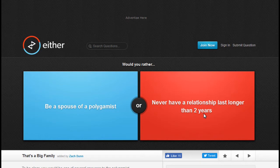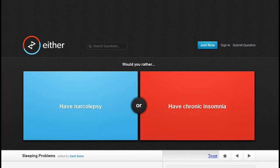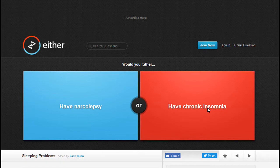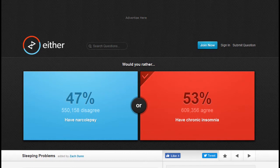Would you rather have narcolepsy or chronic insomnia? Well, I already have chronic insomnia, so I'll go with that. Yeah, I don't want to fall asleep when I'm at work, fall asleep on a fucking saw or some shit. Fuck that.